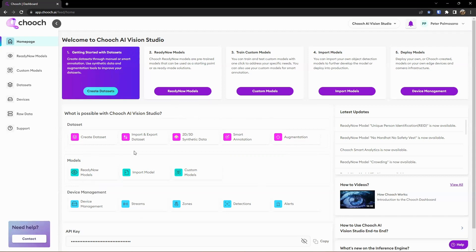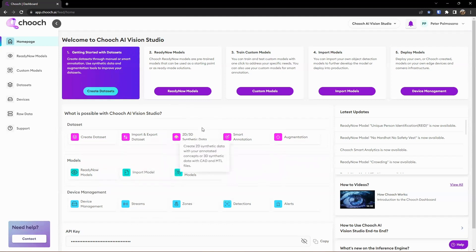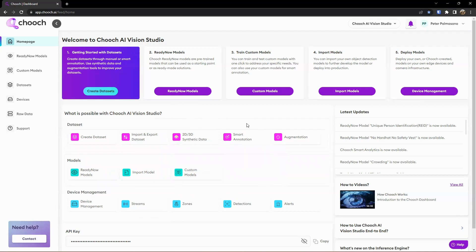Then from here we have a bunch of different other links we can jump to as well — datasets, our synthetic generation tools in our datasets, augmentation, or also smart annotation. You can see the different functionality there, which we'll explore more later in more detailed videos.